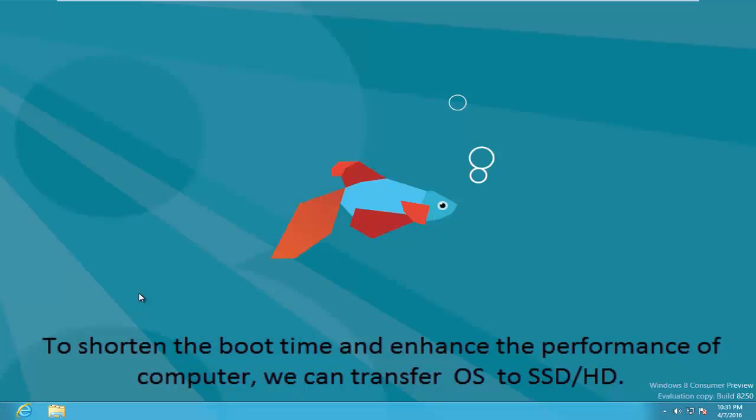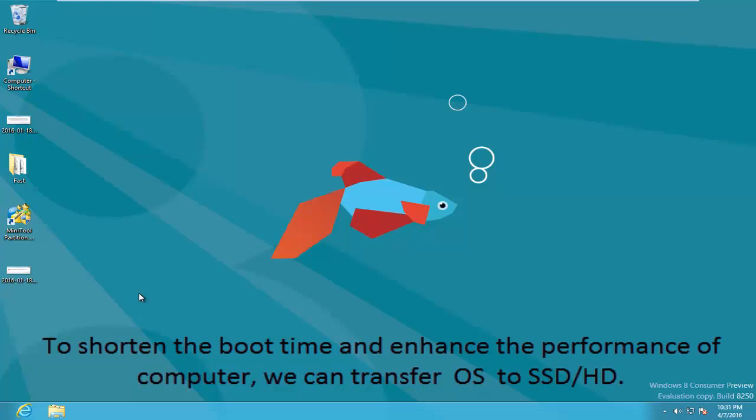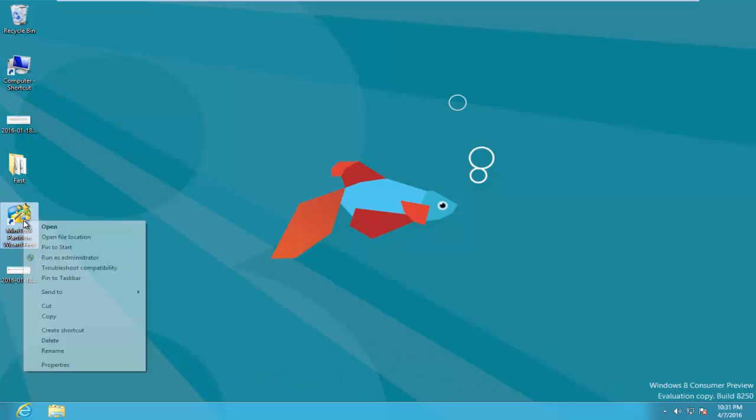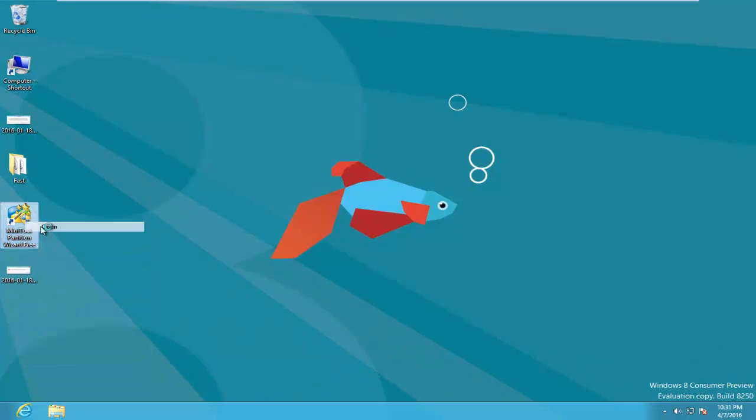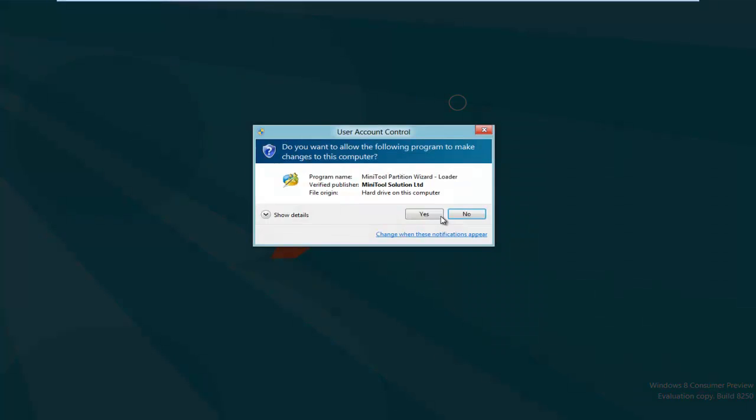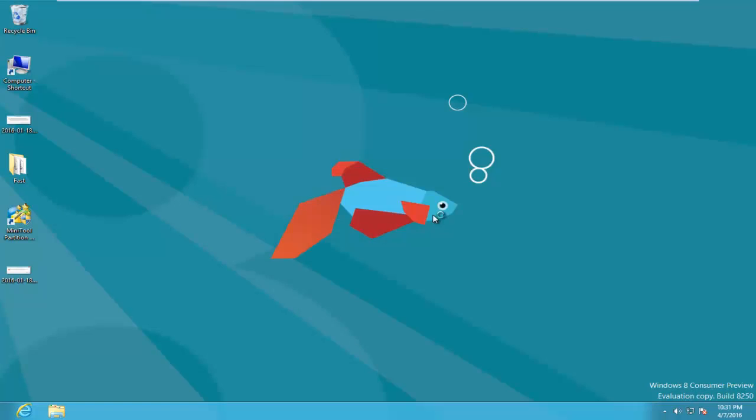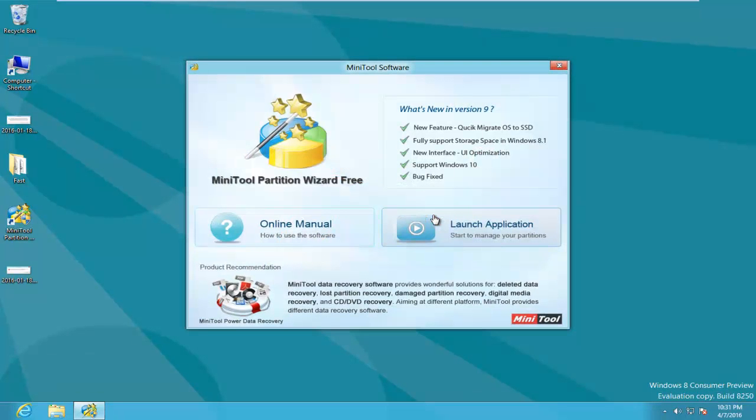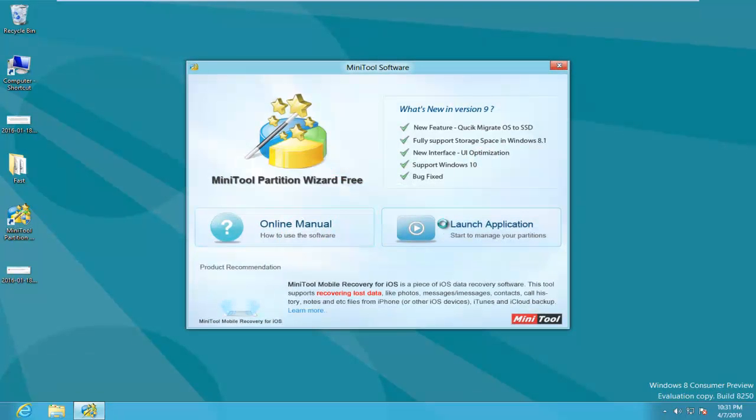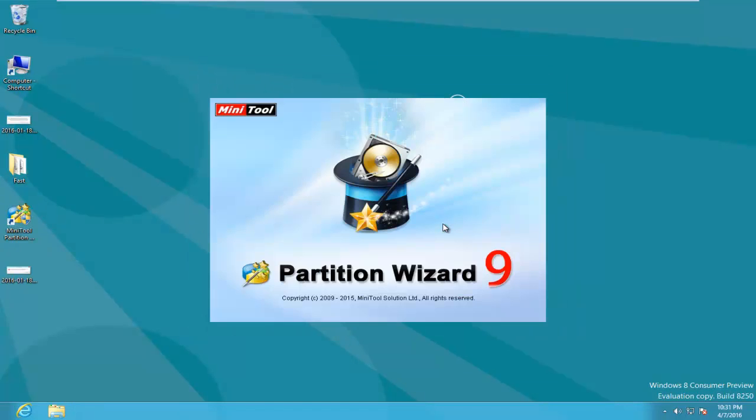In order to shorten the boot time and enhance the performance of the computer, a growing number of users choose to transfer the operating system from normal HDD to a solid state drive. Here, MiniTool Partition Wizard can easily and effectively complete this task for free because of its excellent performance and high security.